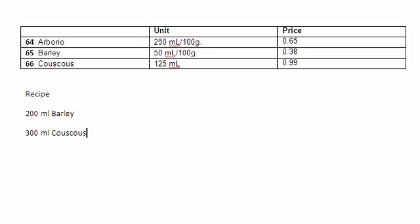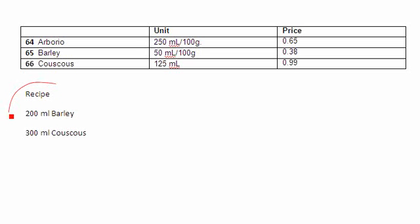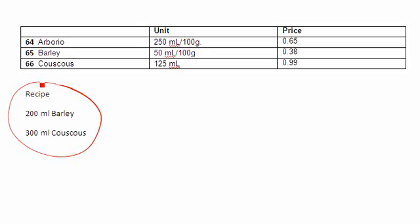What I would like to do is pretend that I'm using the following recipe. I'm going to need 200 mils of barley and 300 mils of couscous for this recipe. On page two of your costing booklet you would find that your barley and couscous are side by side under the grain section.